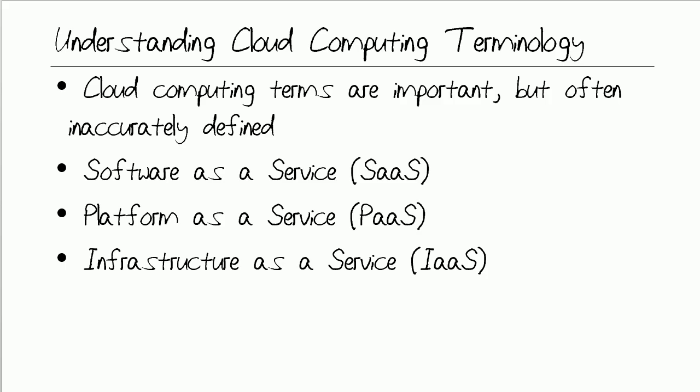Cloud computing is certainly one of those topics that's here to stay in IT. However, I think you may agree with me that cloud computing terms, as important as they are, are often inaccurately defined.